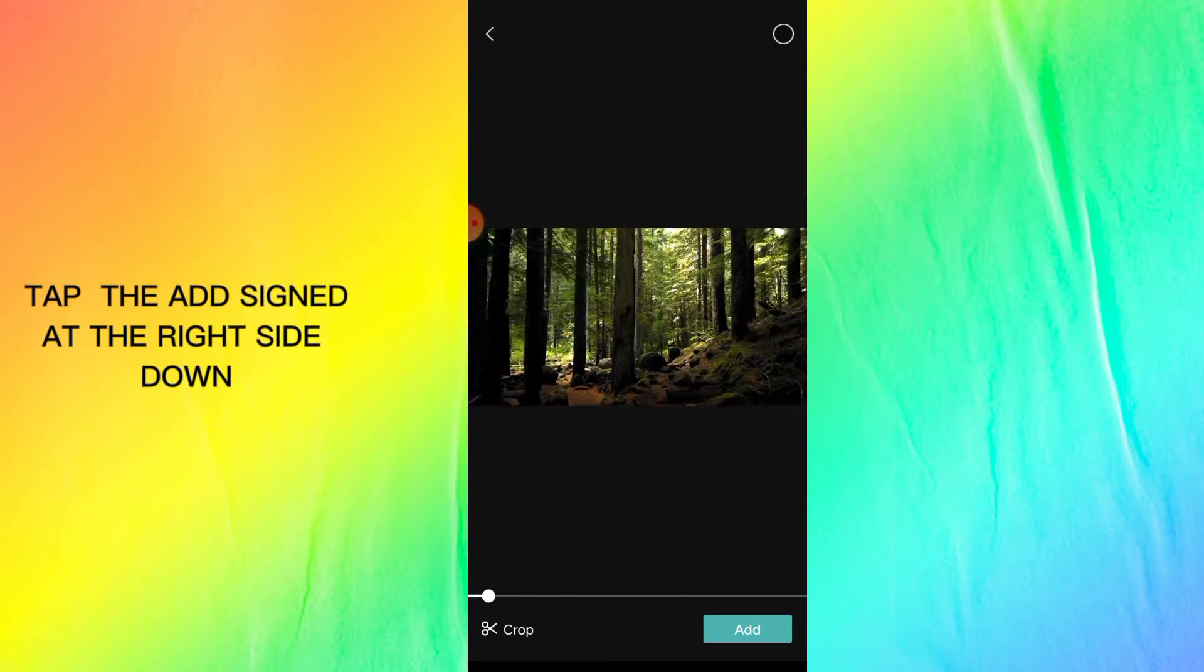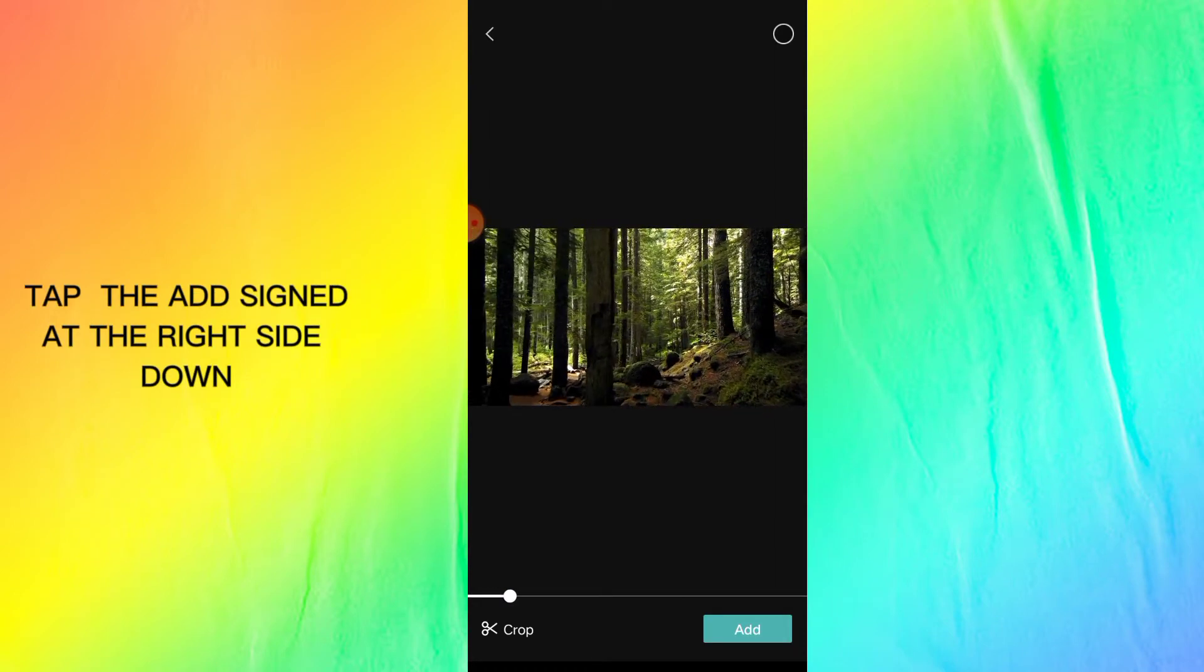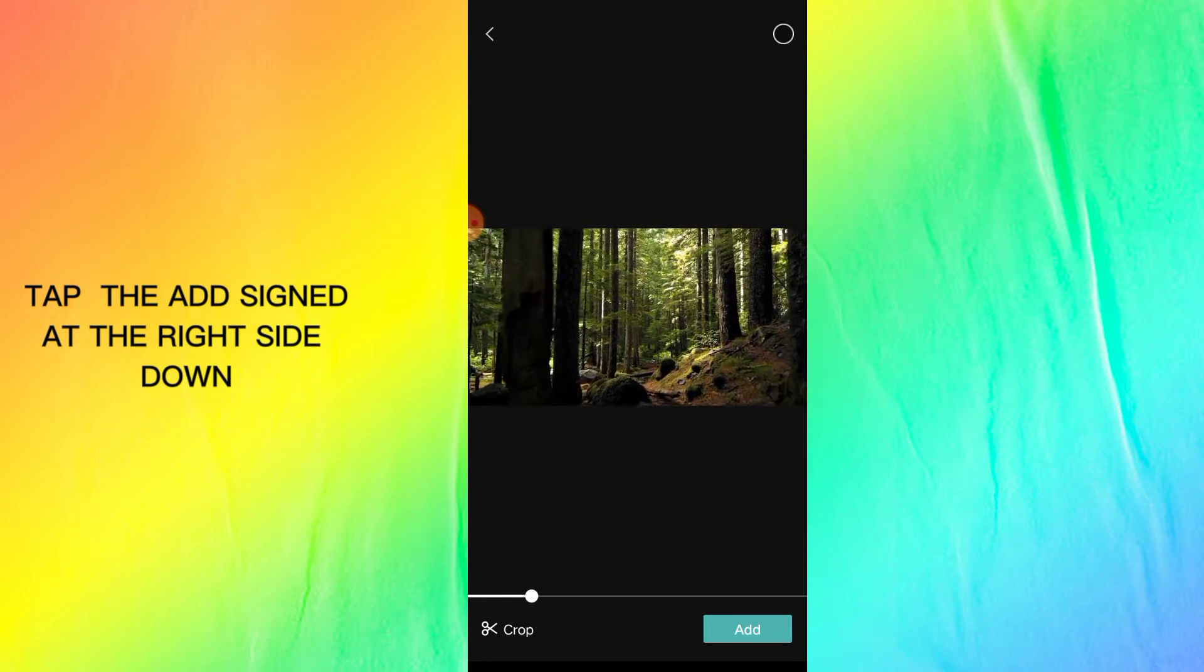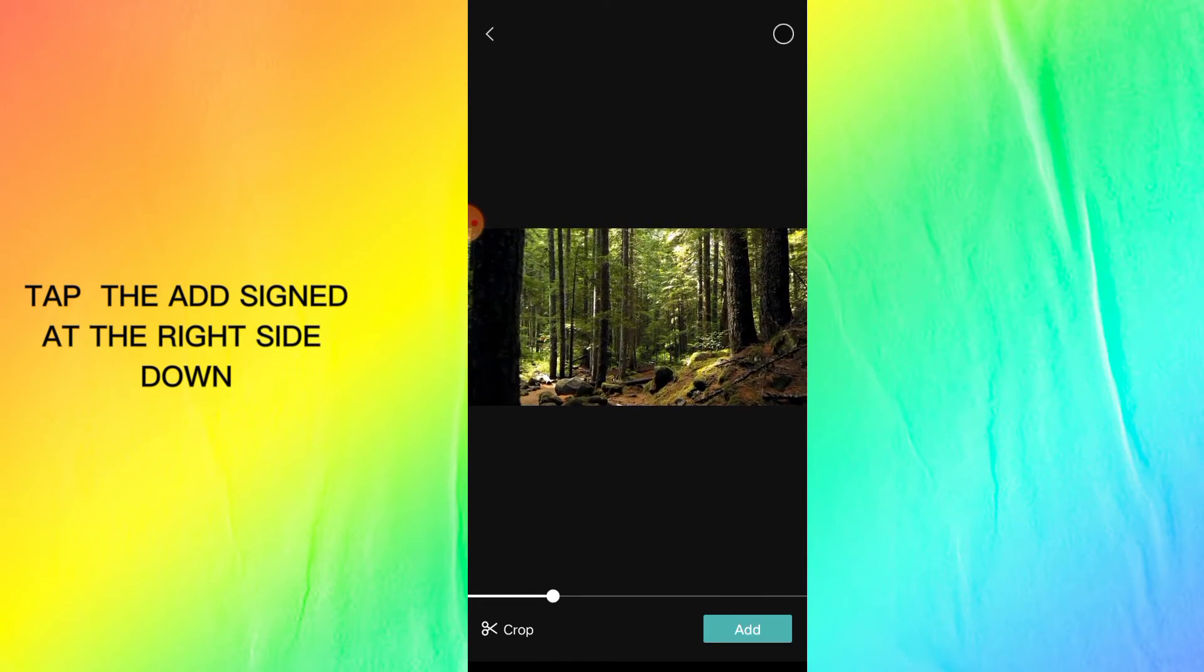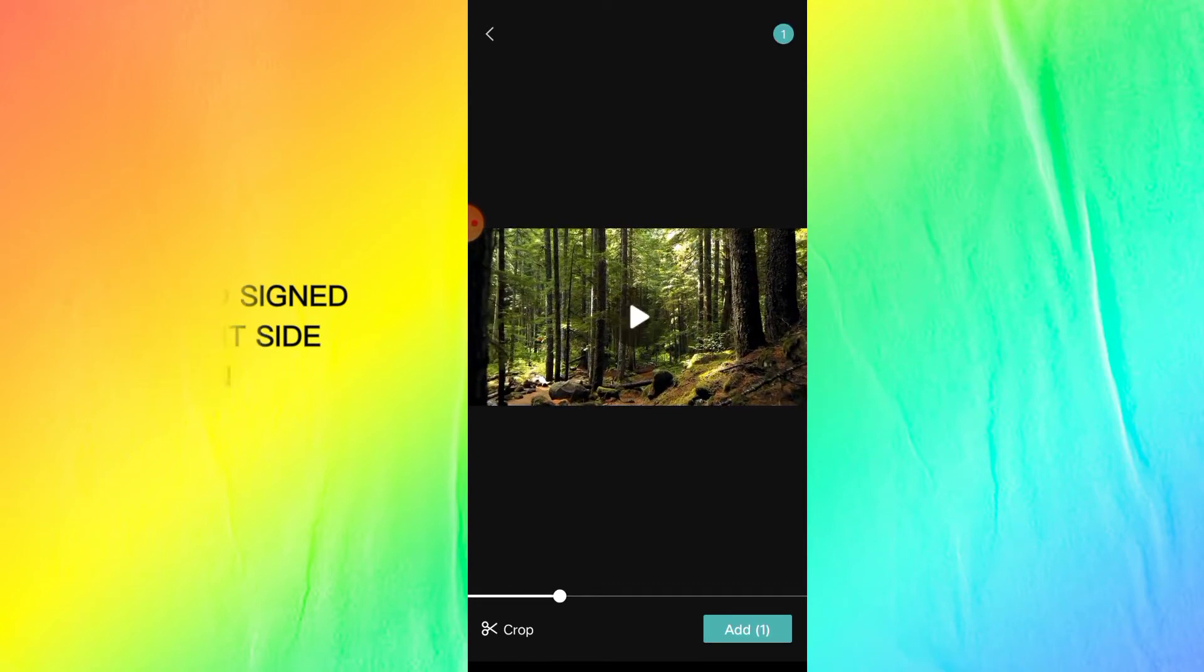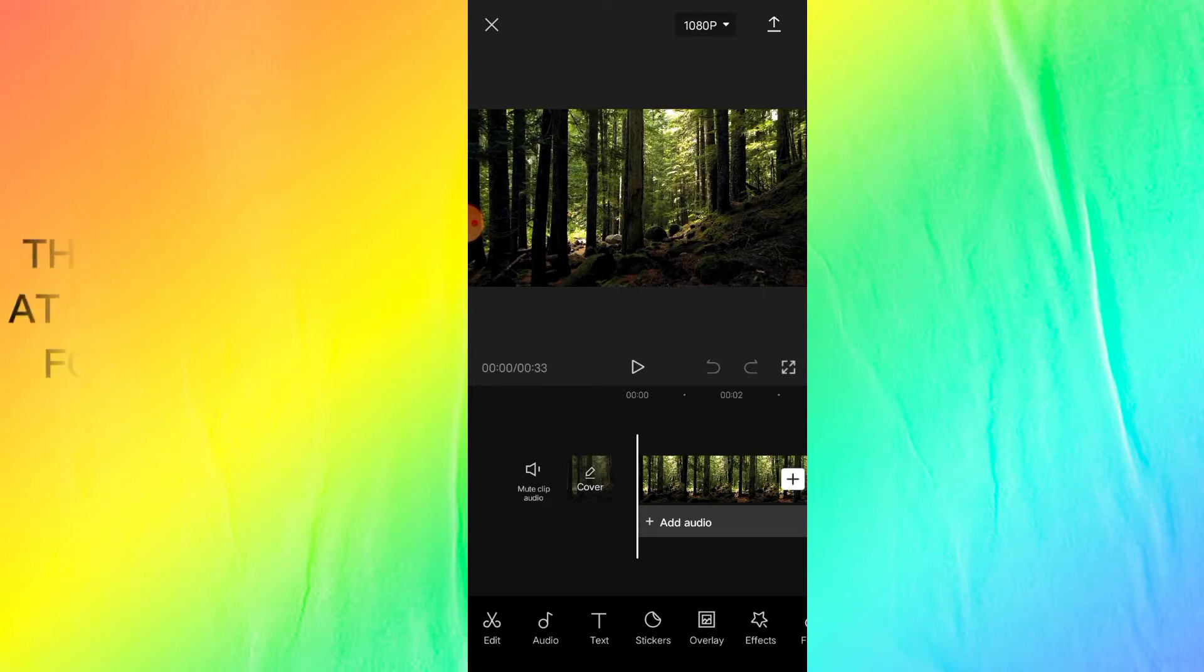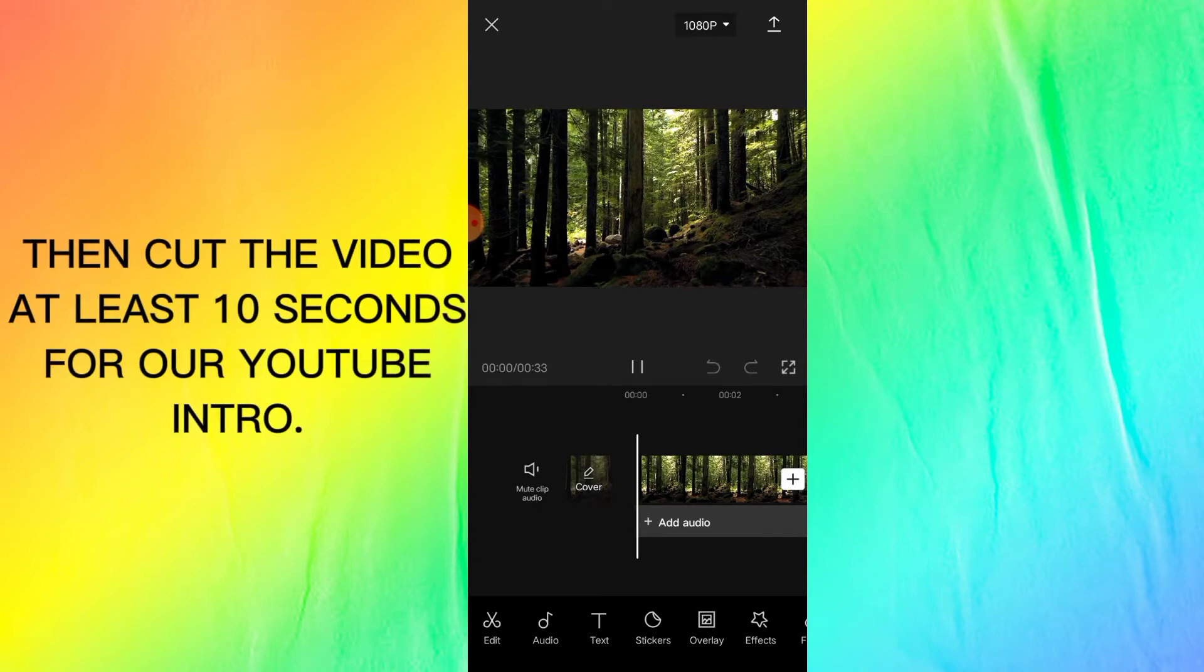Tap the add sign at the right side down. Then cut the video at least 10 seconds for our YouTube intro.